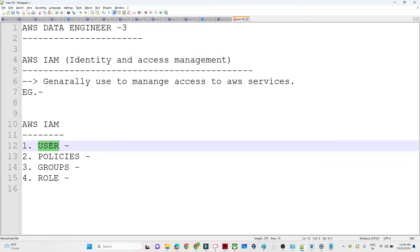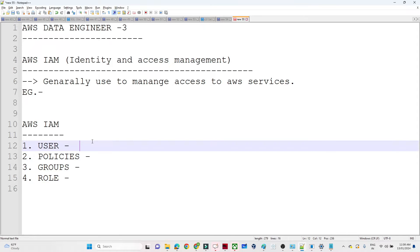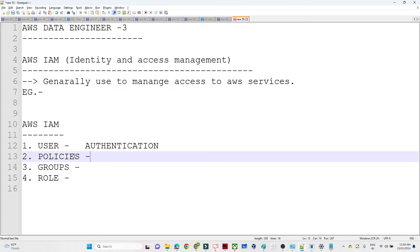To manage all these things using AWS IAM, we need to understand four things: one is the User, second is the Policy, third is the Group, and fourth is the Roles. User means: if you are a new user joining an organization, you raise a request to the DevOps engineer, who creates a user account and assigns you a login link so you can authenticate.